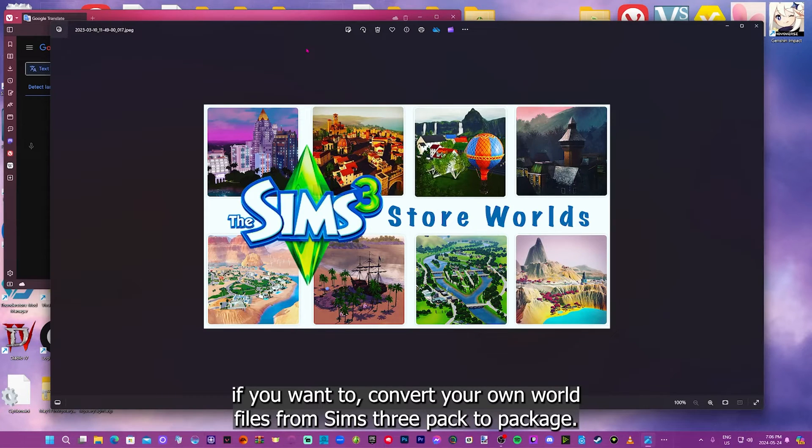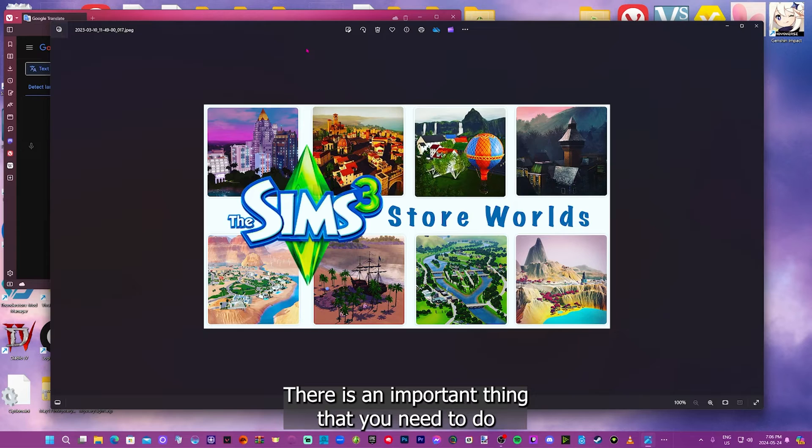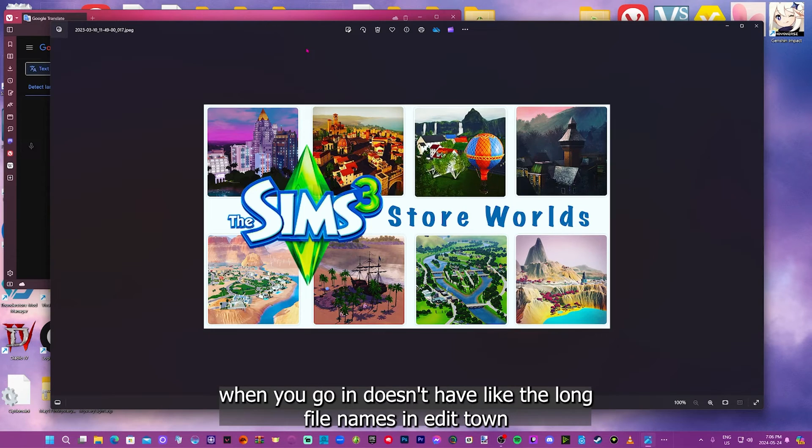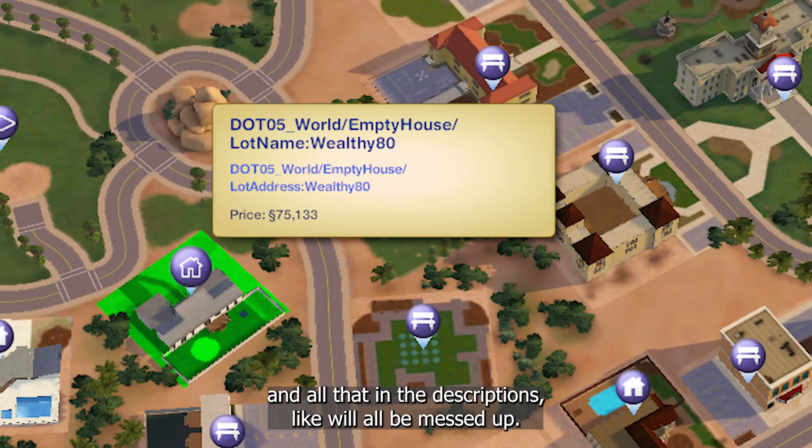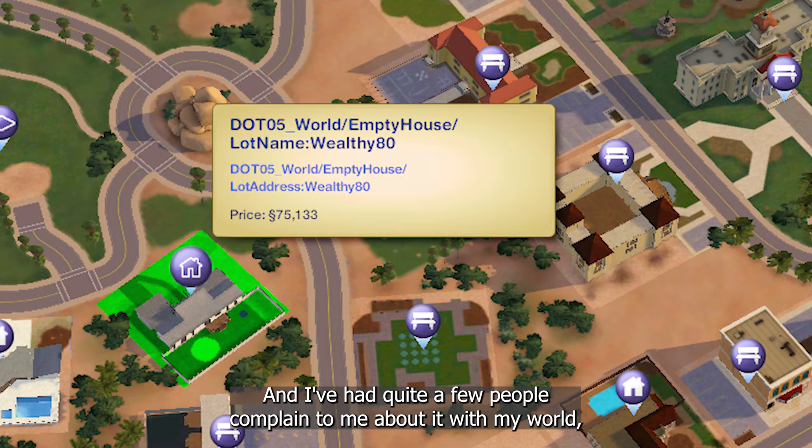If you want to convert your own world files from Sims3Pack to package, there's an important thing you need to do, and that is extract the XML file so your world doesn't have the long file names in Edit Town and the descriptions will all be messed up.